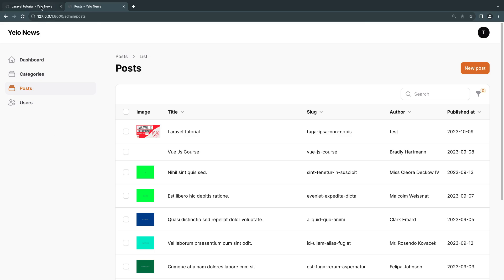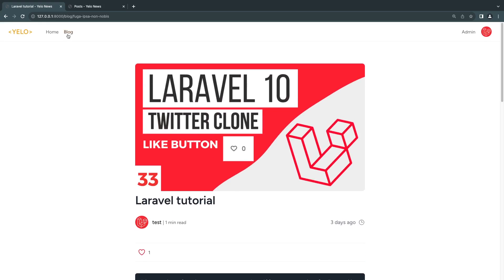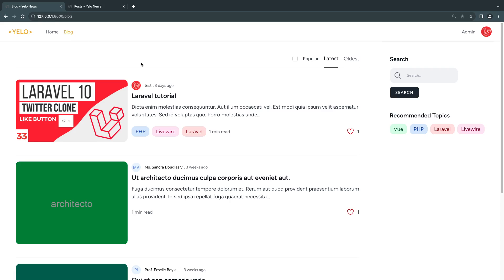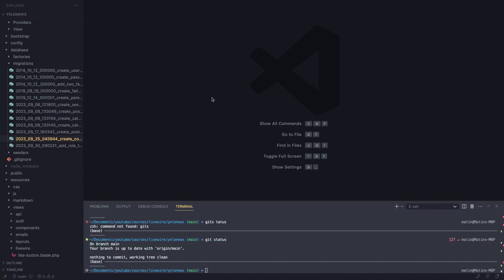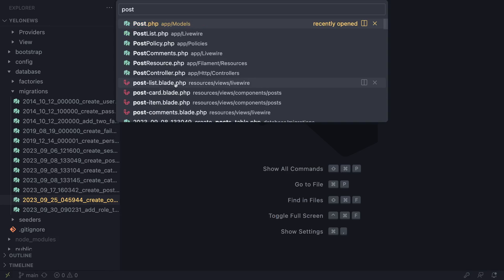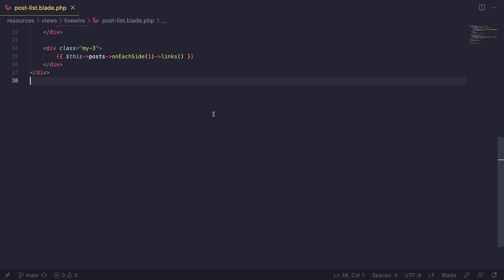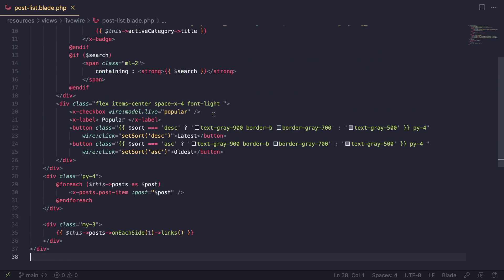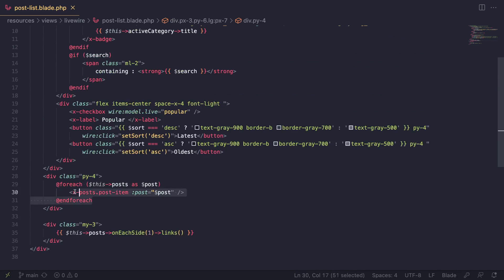Before we do that, we currently have a small bug on our post list or blog page, so let's go ahead and fix that. Let me show you what the bug is — this was reported by you guys, so thank you for reporting that. Let's open up our post list component, the blade component where we are looping through all our posts and displaying the post item.